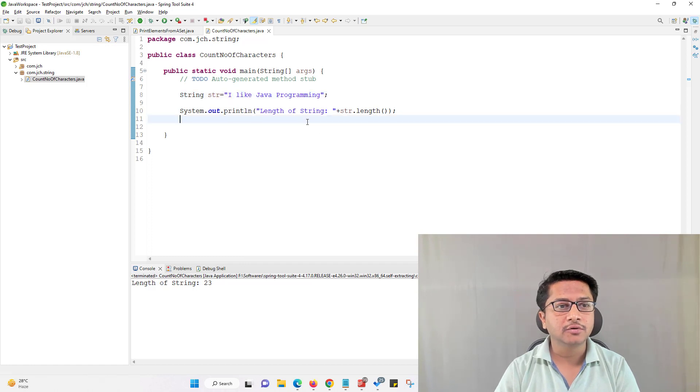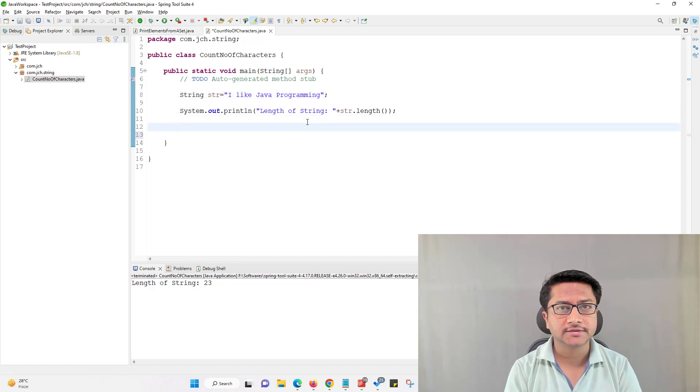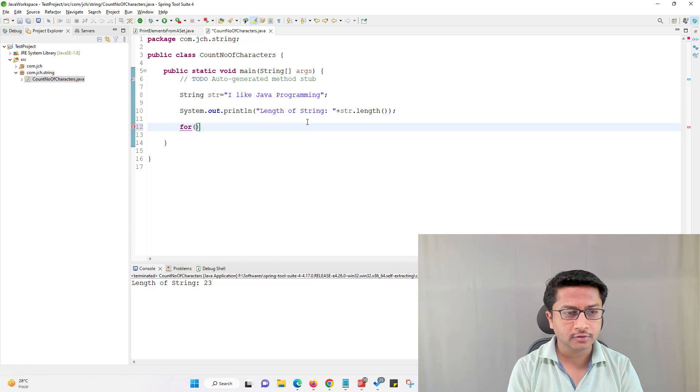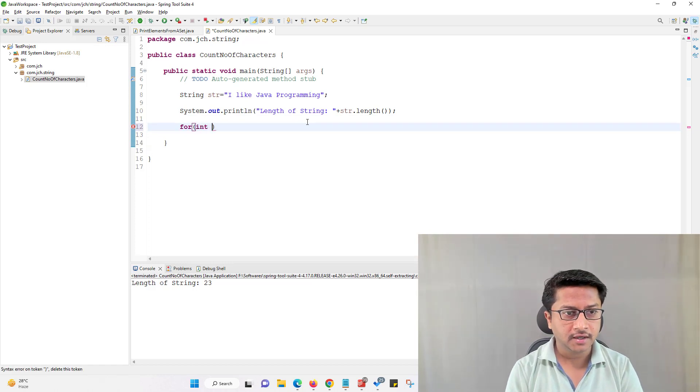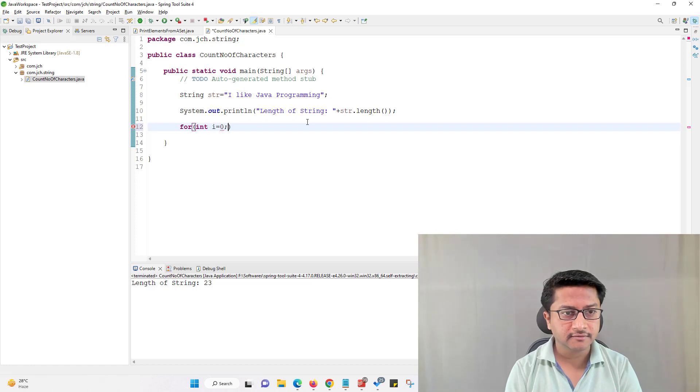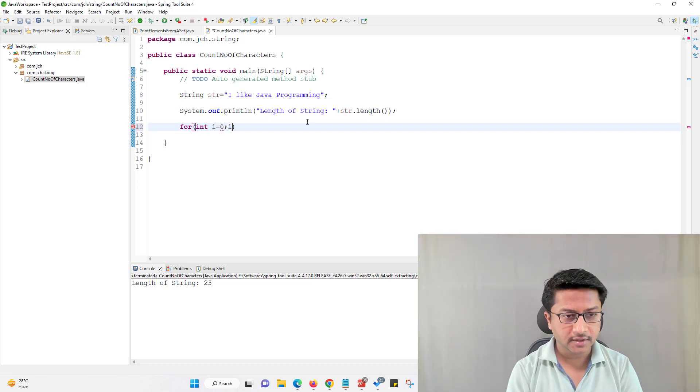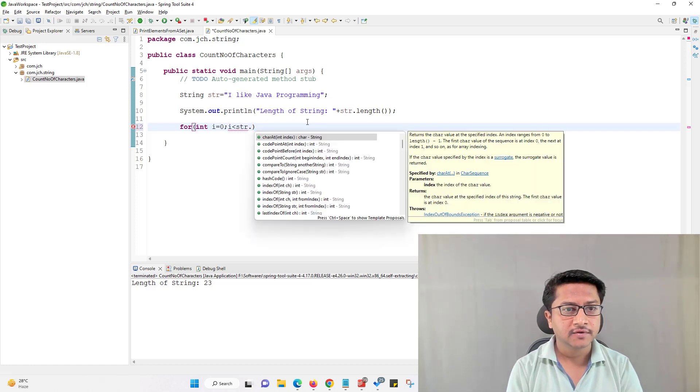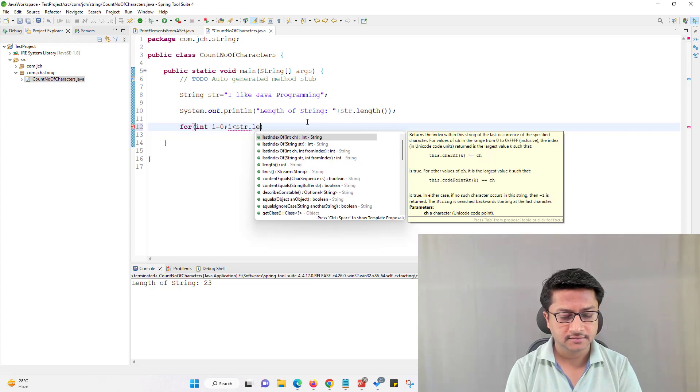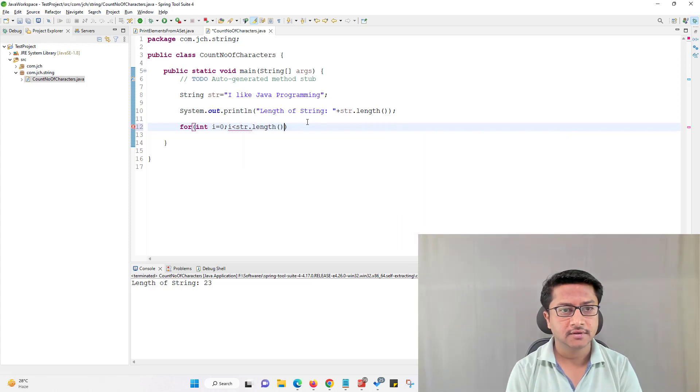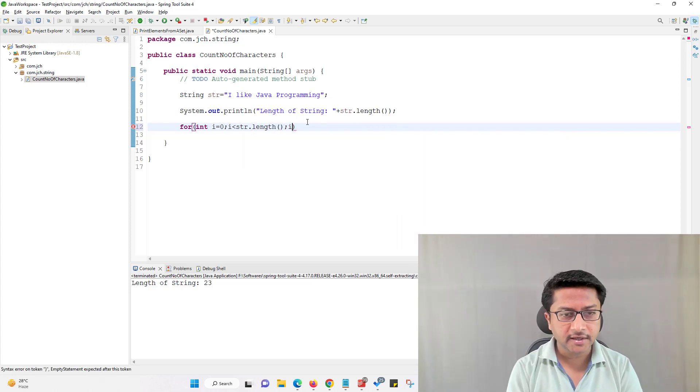So we will write code to check number of characters. I am using for loop and I am using i variable. I am initializing it with value and i should be less than string length. Then I will increment i.